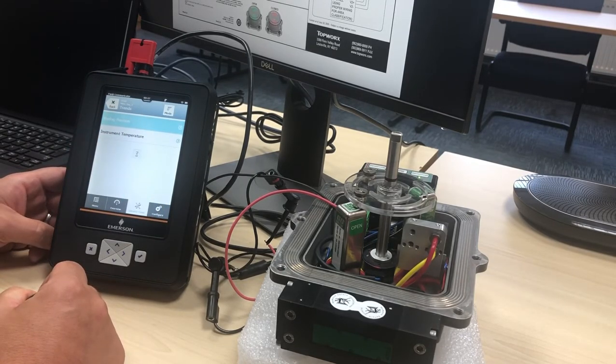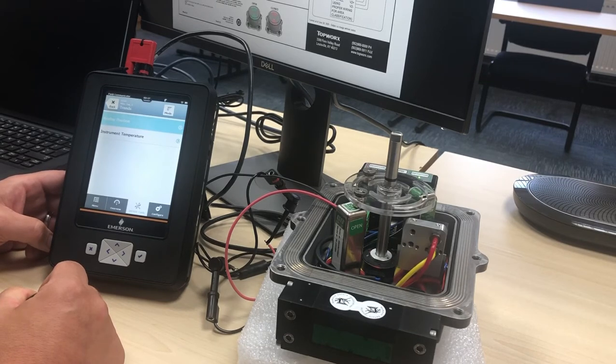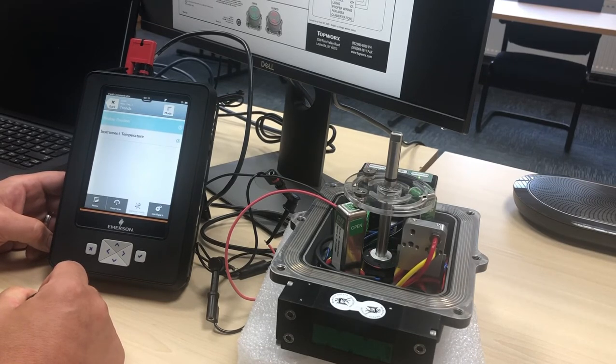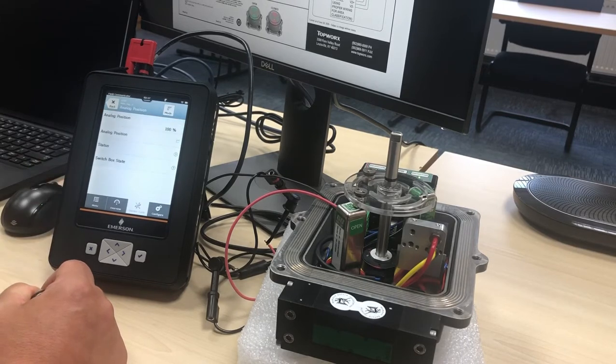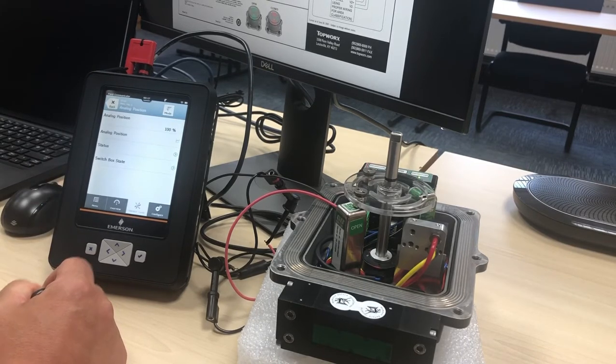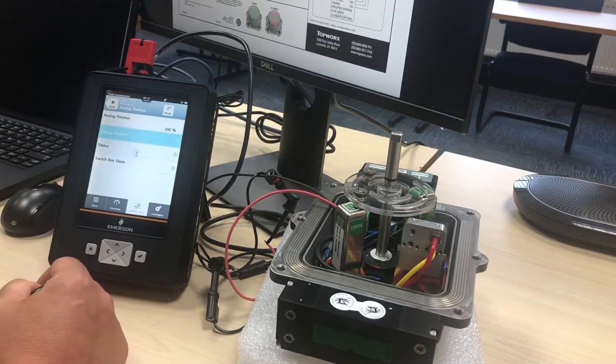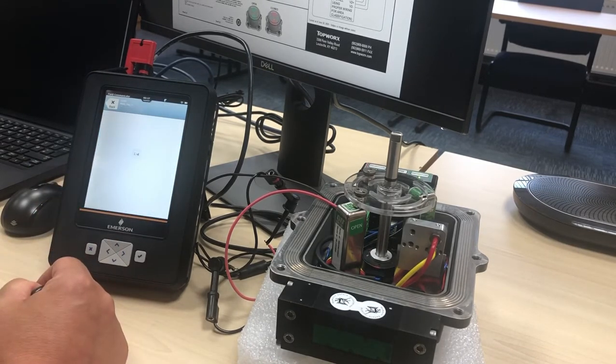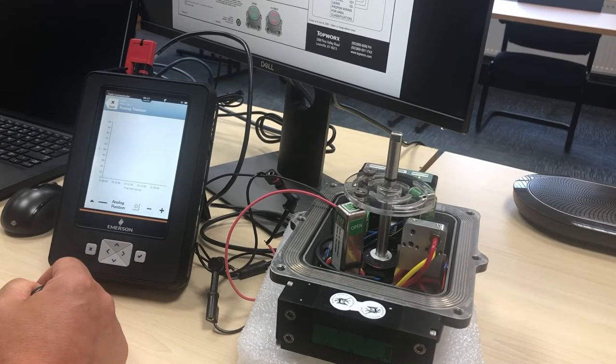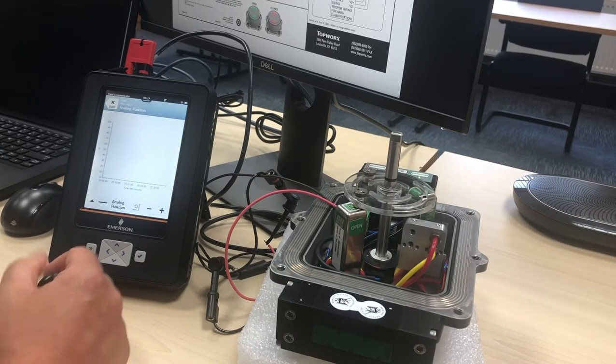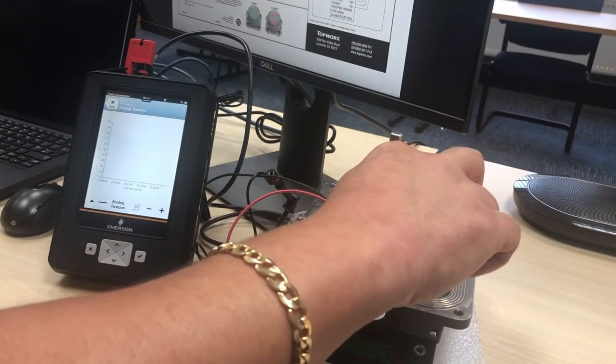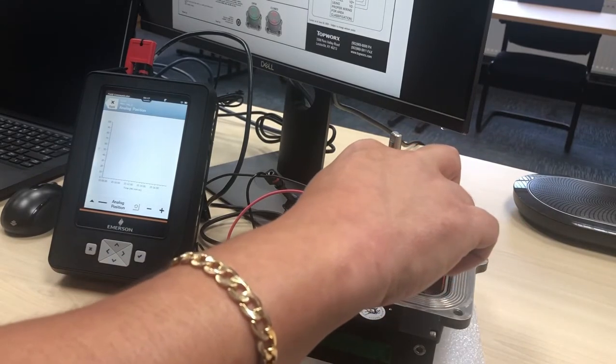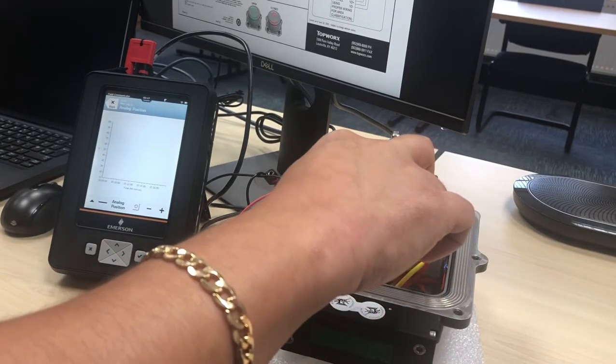With an Emerson Trex, what we're looking at now is the analog position, and this is a trend. What we're able to do is actually have a look at positions within the device and make a footprint of how it's actually operating in terms of the timing when it's opening and when it's closing.